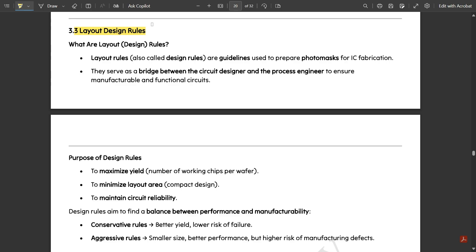The transistor is formed when the polysilicon layer passes through the diffusion layer (thinox layer) — when those two layers overlap, the overlapping region is called the transistor region. Keeping that in mind, we consider the source, gate, and drain terminals, then connect the necessary components as mentioned in the schematic through the metal layer to form the layout.